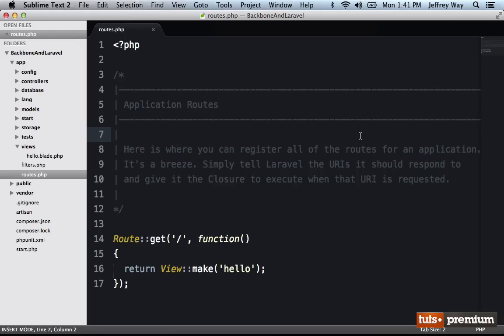So in these next few lessons, we're going to be grouping Backbone with a server-side framework. Now this could be Sinatra, Ruby on Rails, CodeIgniter. In this case, I'm going to be using what I consider to be the best PHP framework available, which is Laravel version 4.